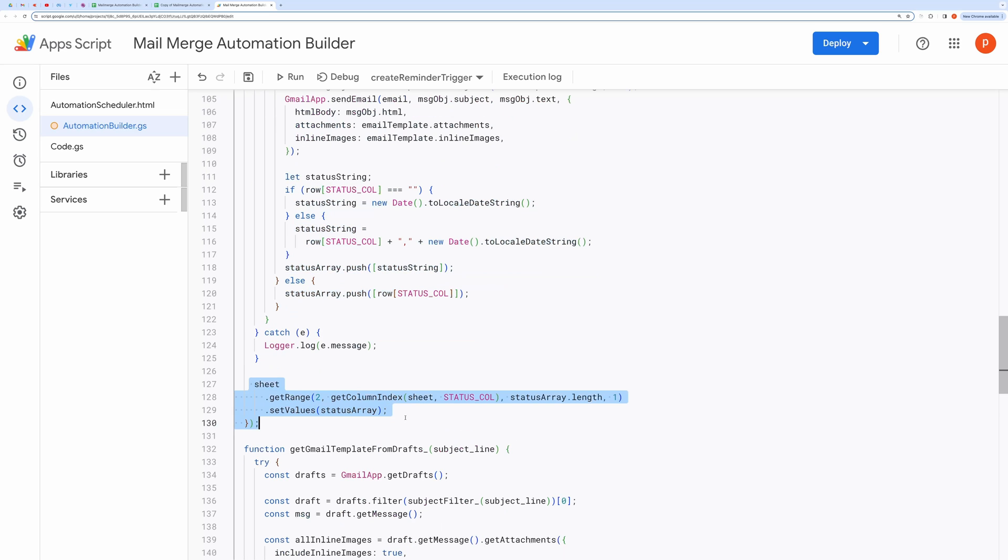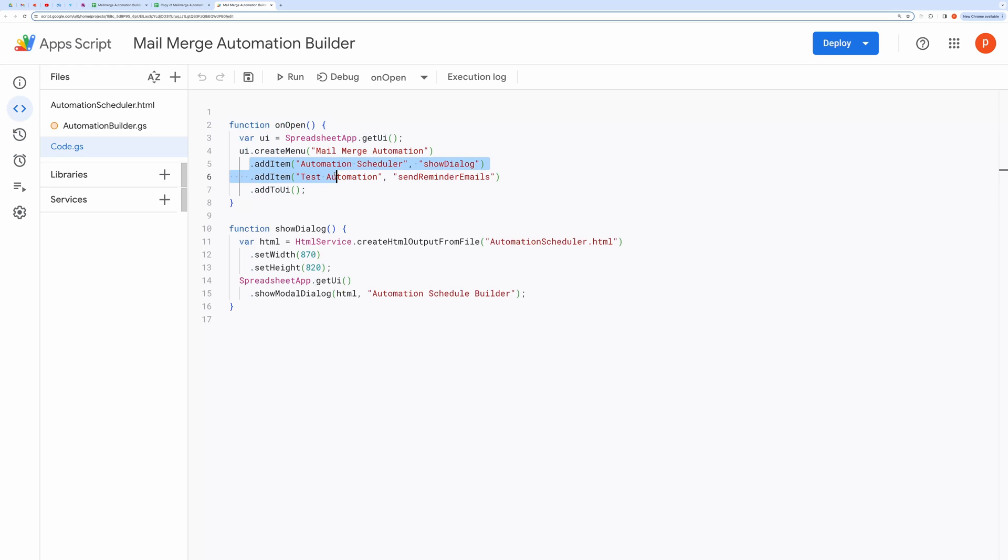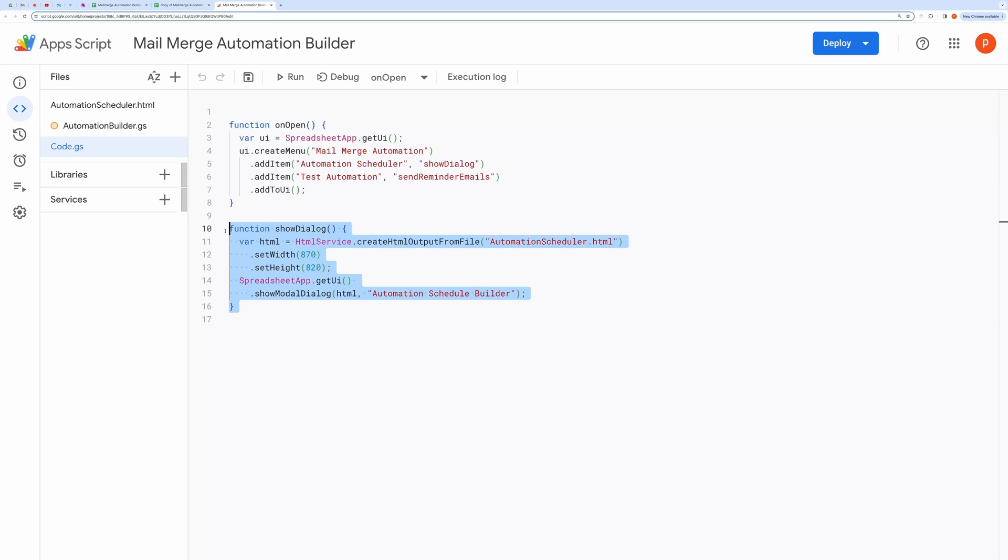In the code.gs file, this block creates a custom menu and adds menu items underneath it. This block is responsible for creating a dialog using the AutomationScheduler.html form.